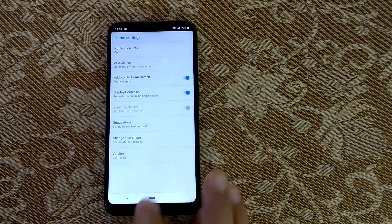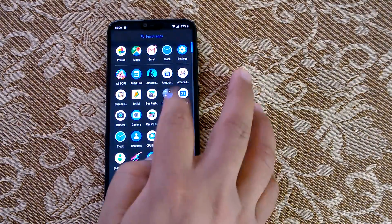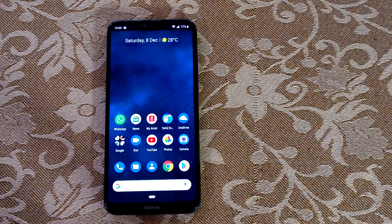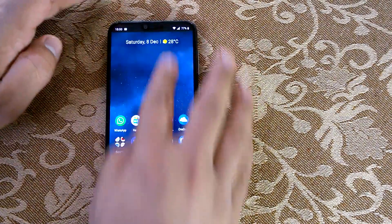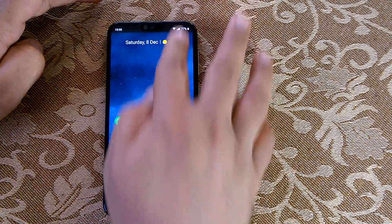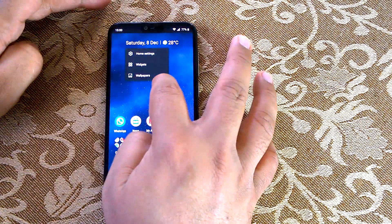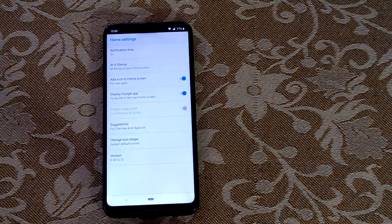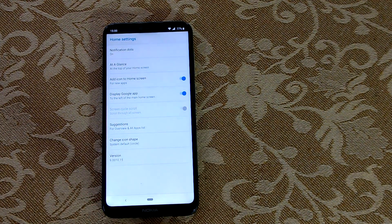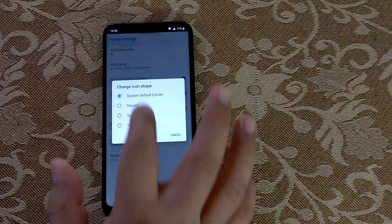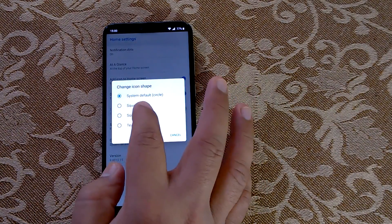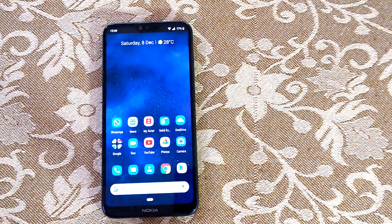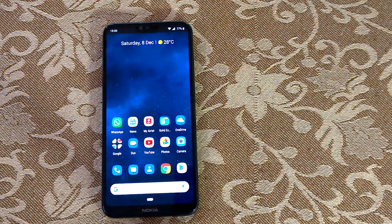Let me quickly show you what an app suggestion looks like — it usually appears here, but it depends on your usage. If you've used certain things for a long time, it will show up. The last thing you can change here is the icon shape. You can change it to circle, square, spherical, or teardrop.